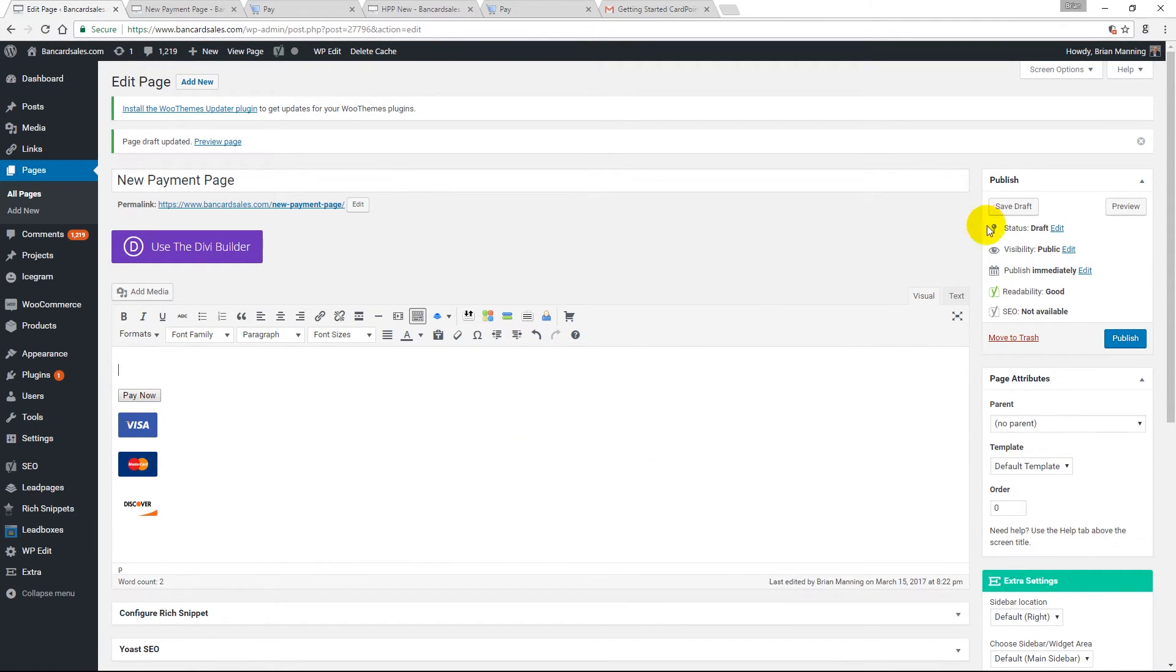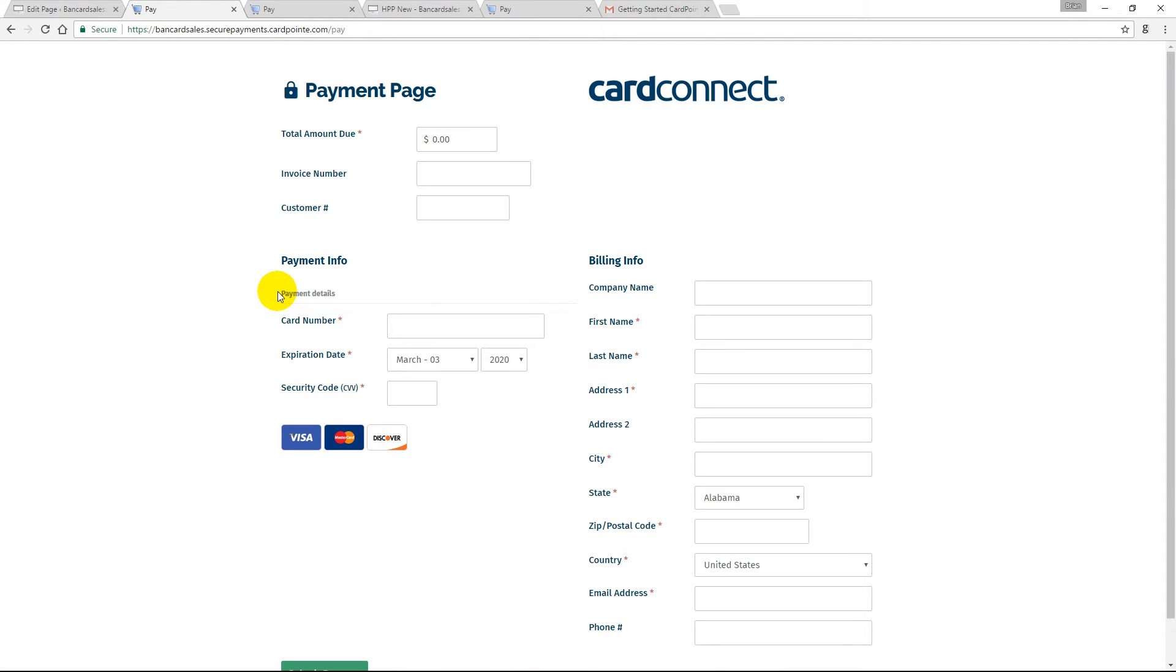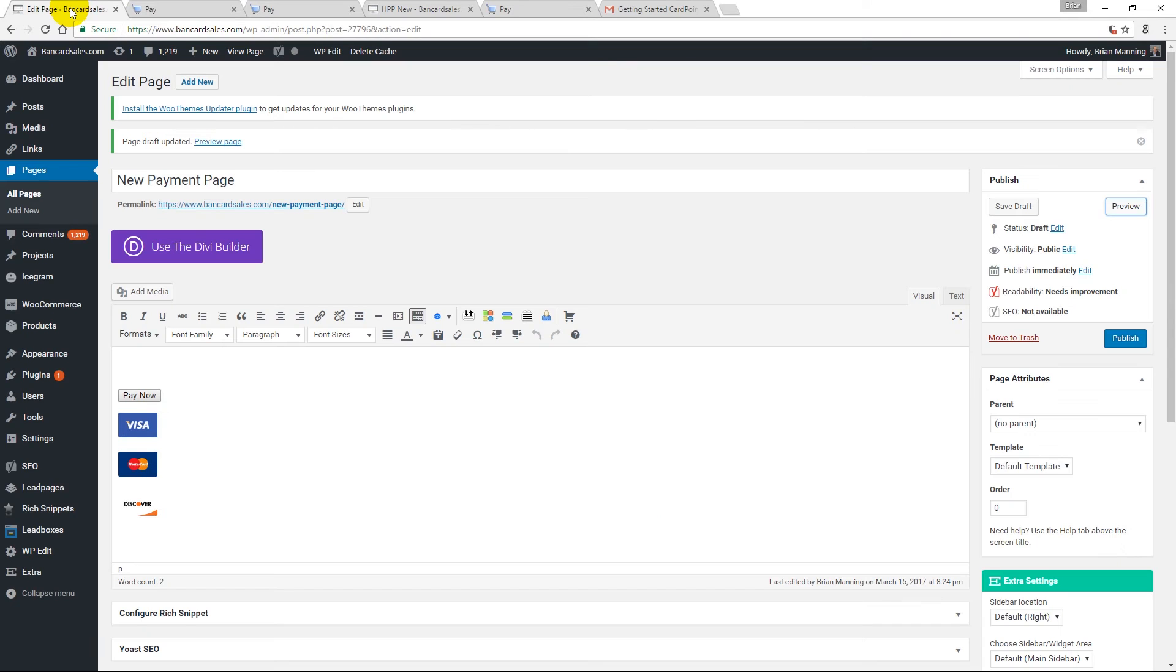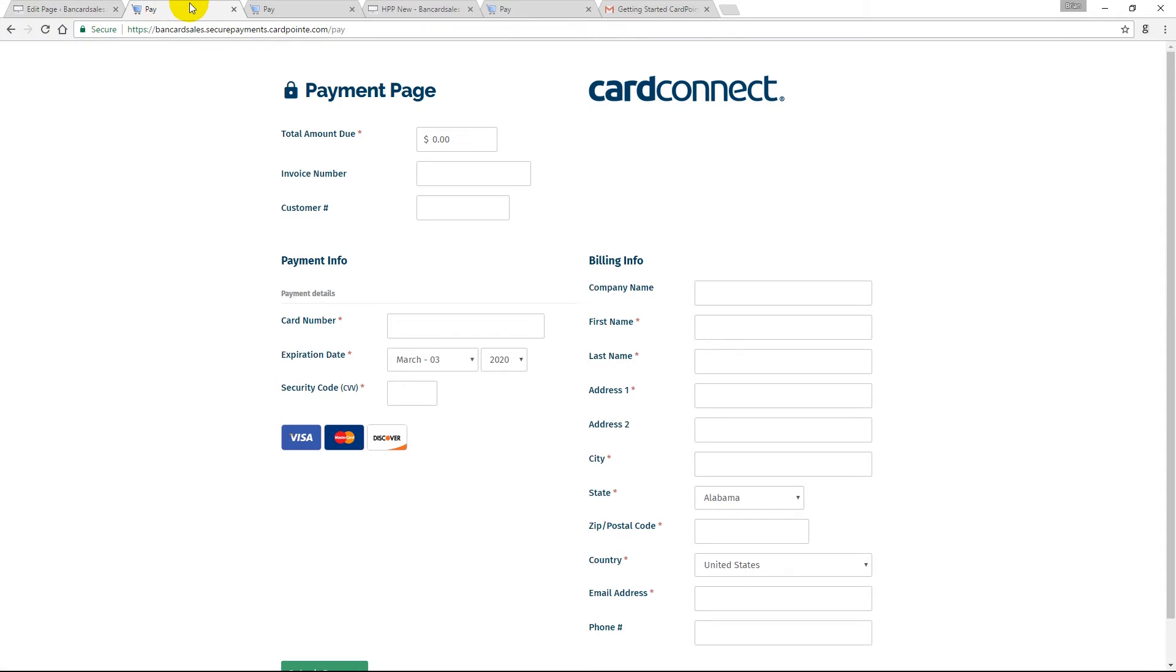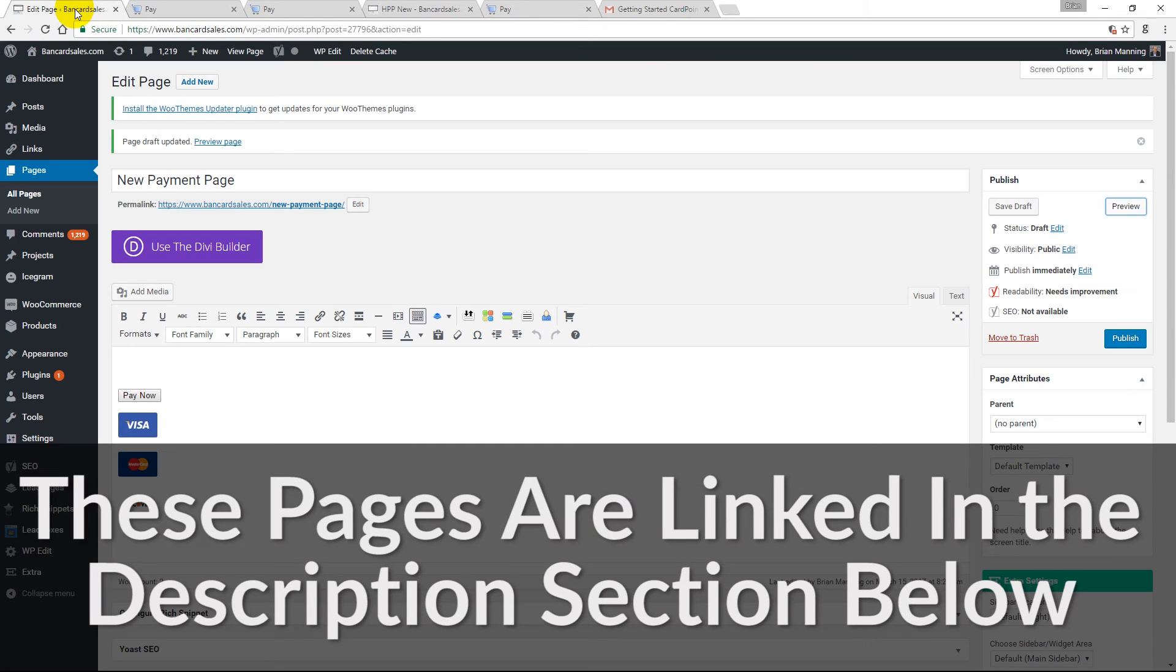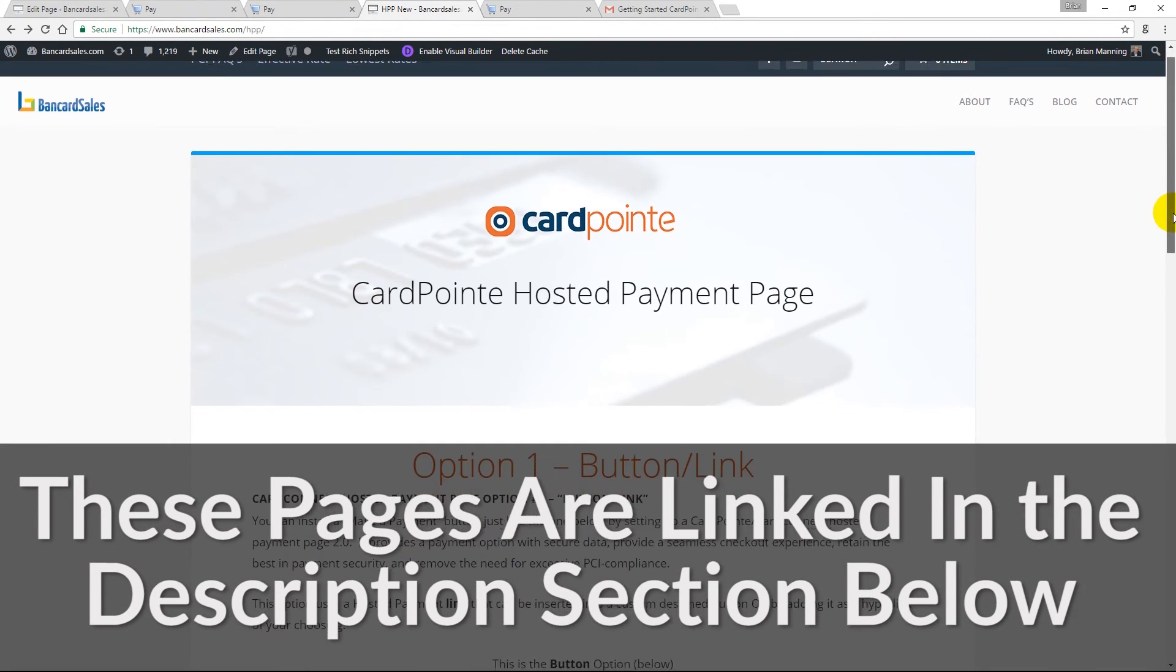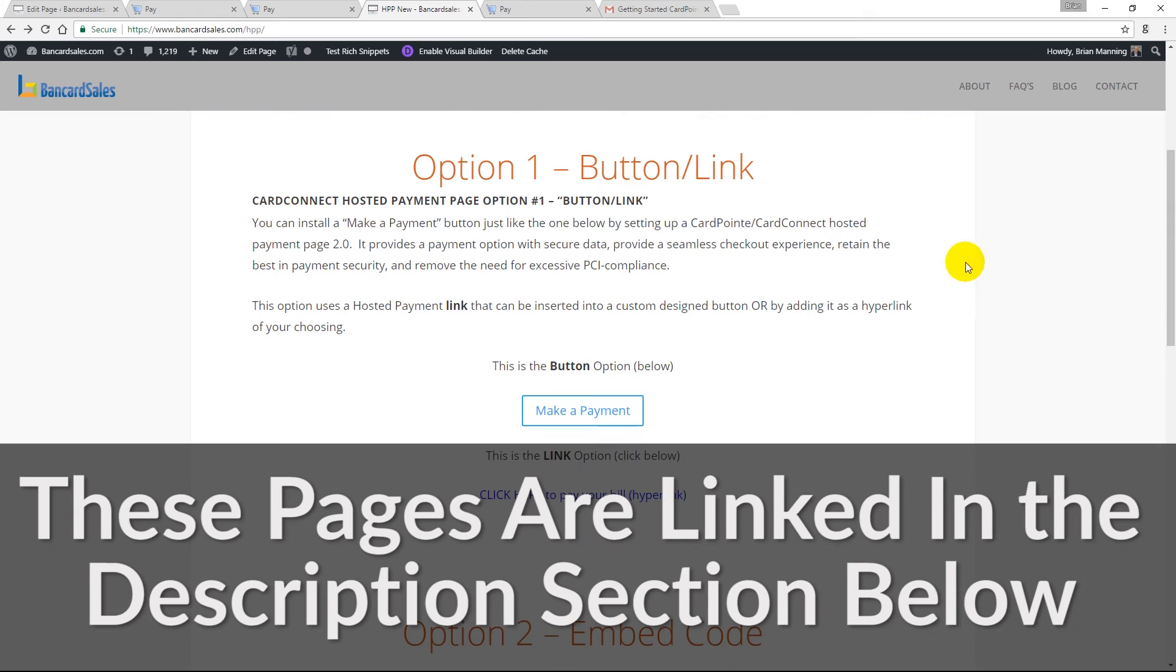One of the most common ways to use the hosted payment page is for buy now buttons just like this that we've gone over in this video. Remember, this page is a standalone payment page. So if you want to email this link to your customers along with an invoice, for example, you could easily do that. This page stands independent of your website.